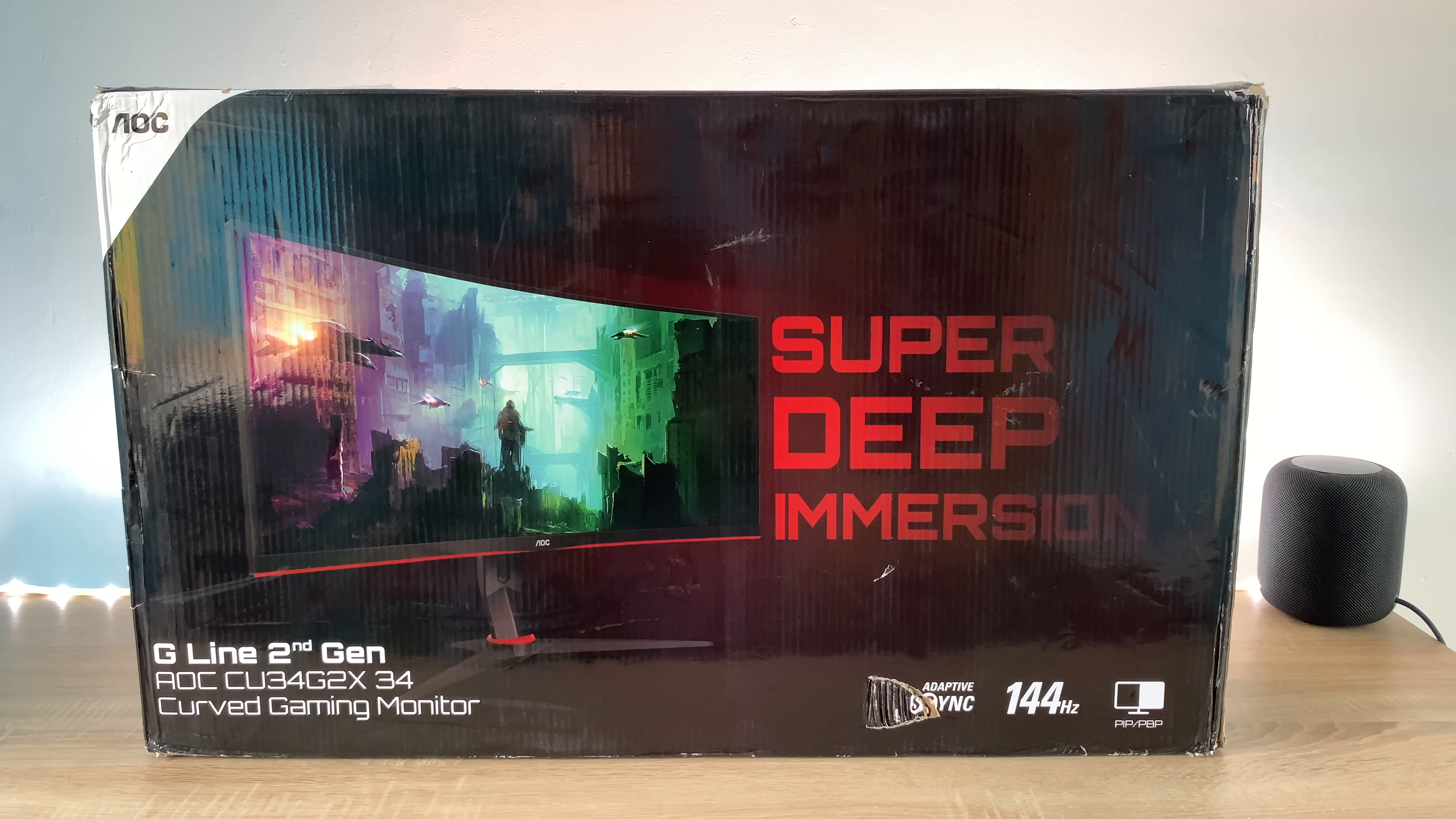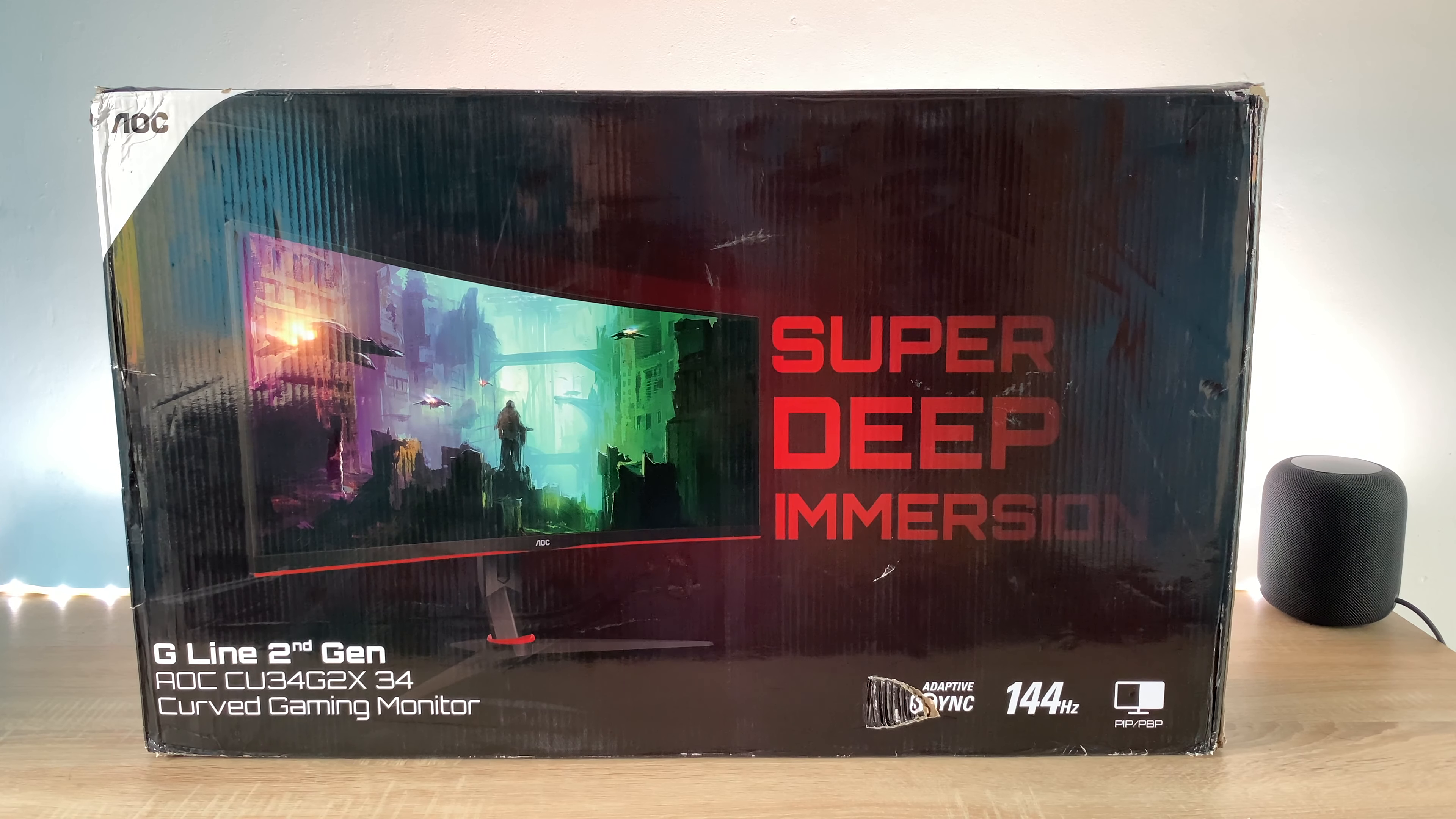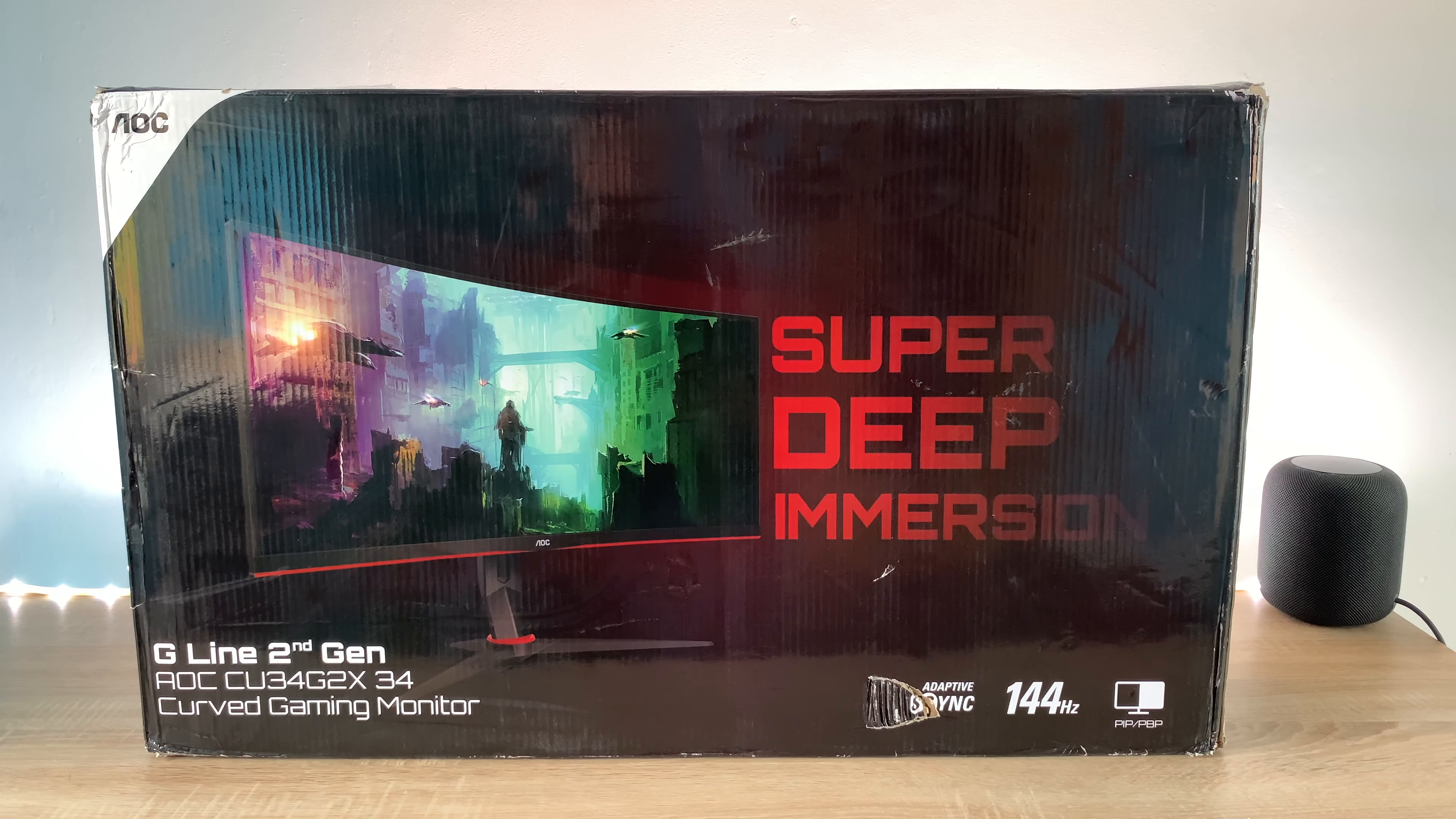Welcome everyone, I'm Ricky from Tech Talk and in today's new video we're going to be unboxing and taking our first look at a new monitor from AOC.